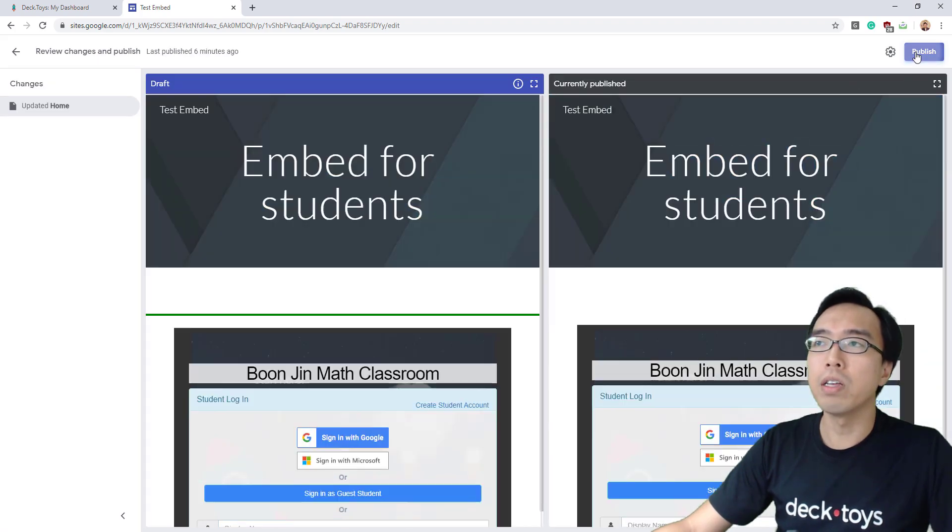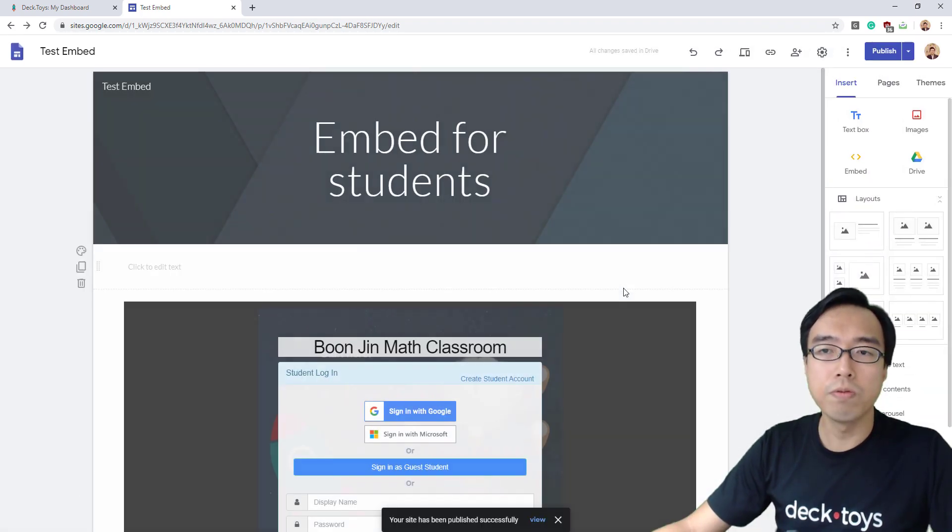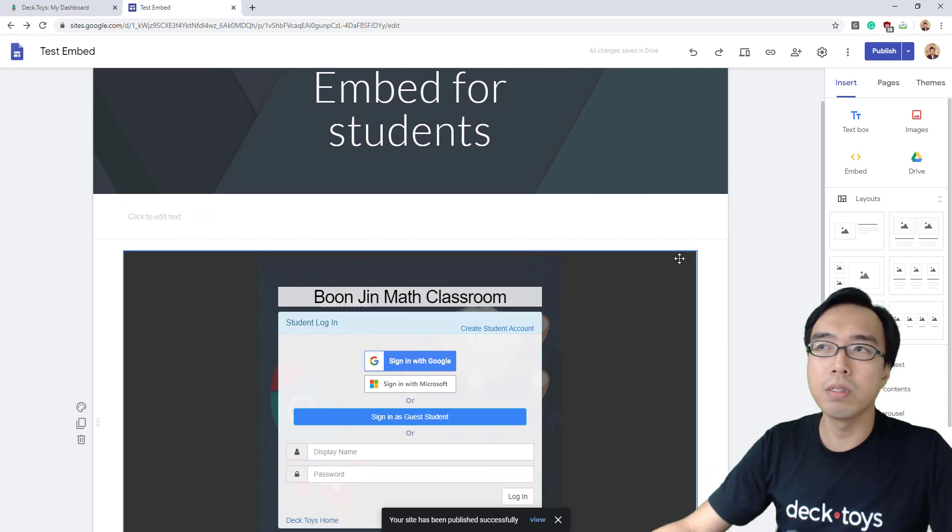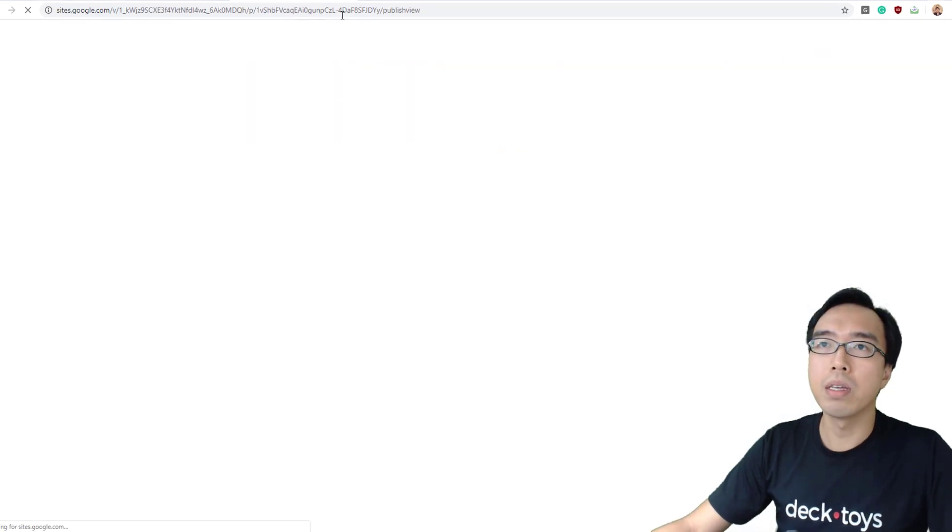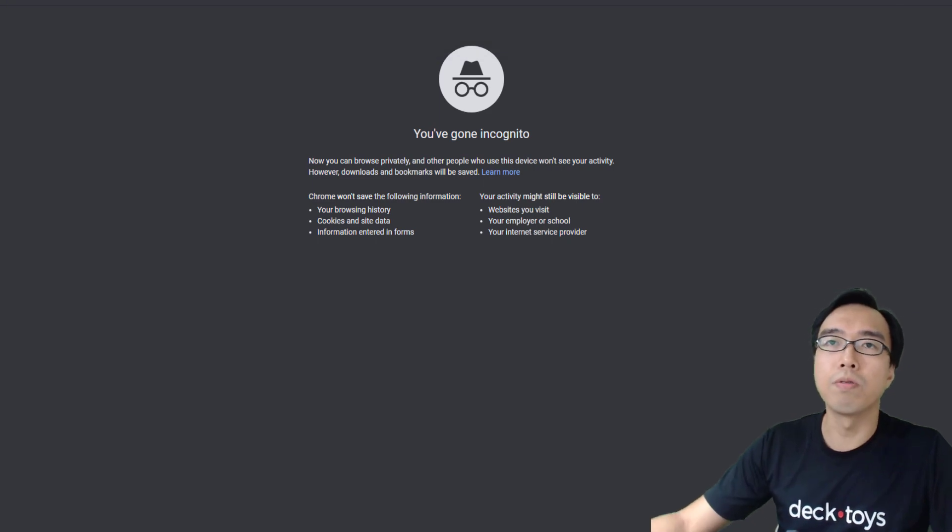So log out first to see how it looks as an embedded view for students in an incognito window.